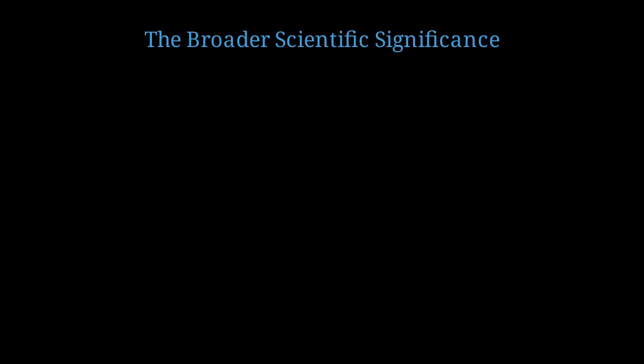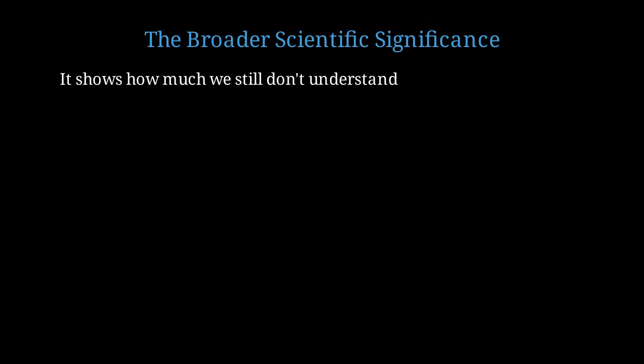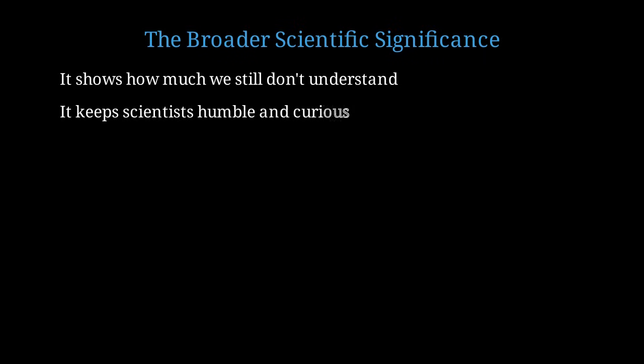This paradox represents one of the most significant problems in all of science. It demonstrates that despite our impressive understanding of many phenomena, there are fundamental aspects of nature that remain deeply mysterious. We don't know what makes up most of the universe. This keeps scientists humble and maintains a sense of wonder. We're not at the end of physics. We're perhaps still near the beginning of understanding the full picture.